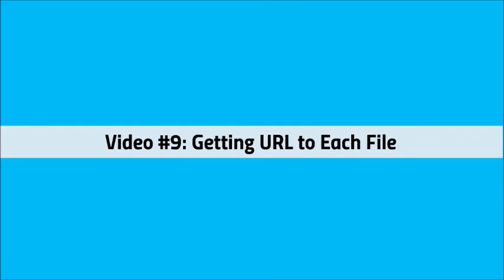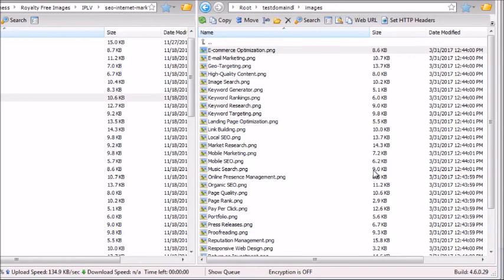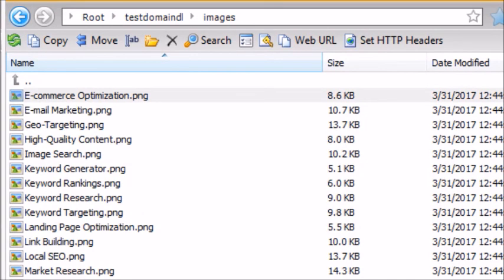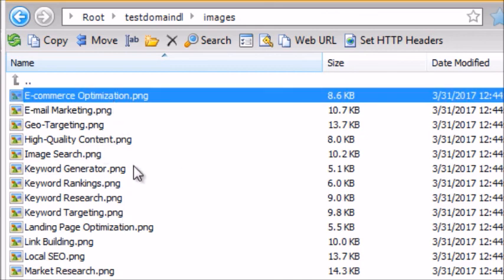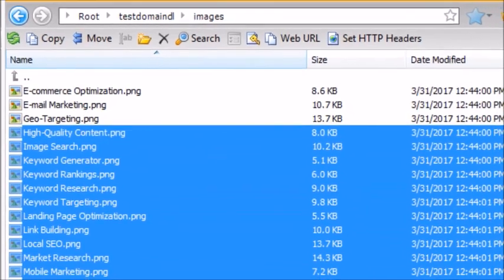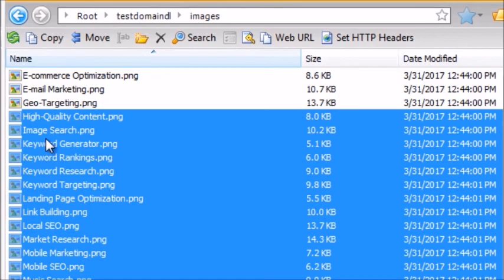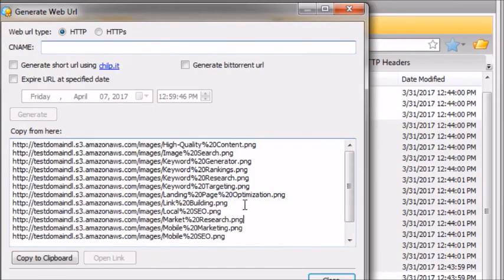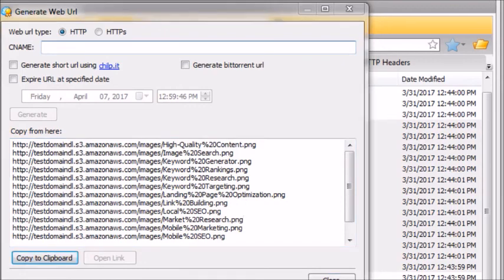Welcome to video number nine: getting URLs to each file. In the previous video, we showed you how to transfer files to your Amazon S3 account. Now I want to show you how to get the URL so that you can go into your WordPress site or your HTML site and link the images or link to your zip files, video files, or whatever files you just uploaded. To do so, it's super easy — inside the folder you uploaded to in your Amazon S3 account, click on a file or click on a bunch at a time.